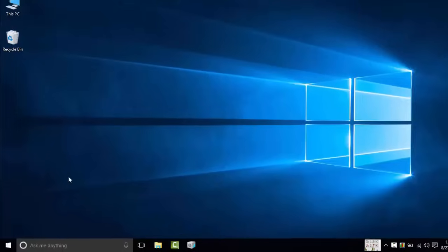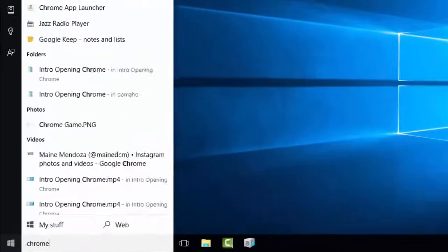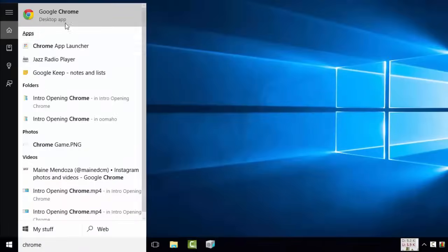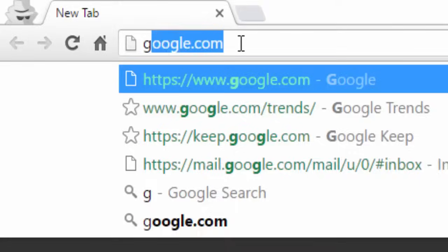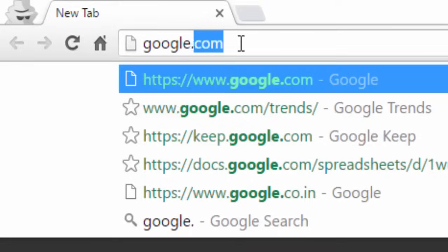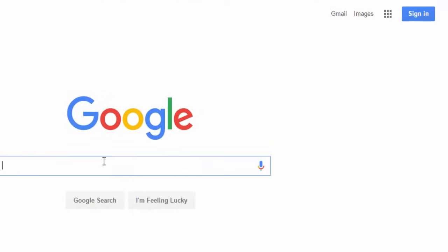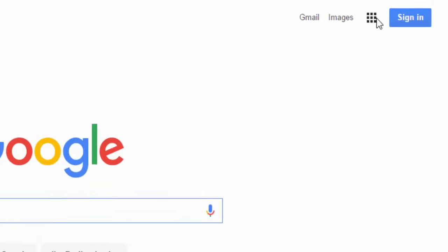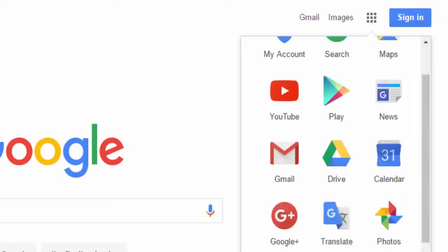Google Search, commonly referred to as Google Web Search or Google, is a web search engine owned by Google Inc. It is the most used search engine on the World Wide Web, handling more than 3 billion searches each day.